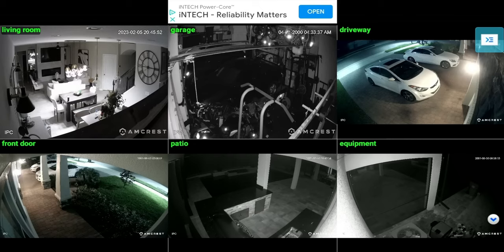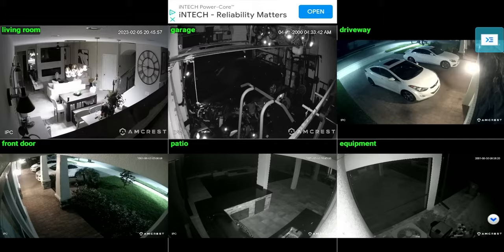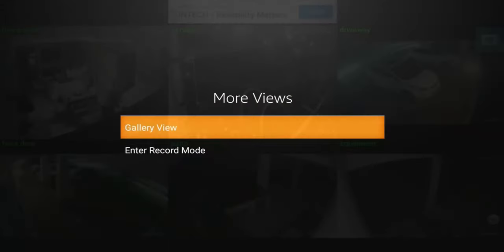For something like this where you can put on your living room TV or put on a TV where you can monitor all the cameras with your Fire Stick, I think this is a pretty cool application. If you click on the main menu on the top right, they do have the options for more views.